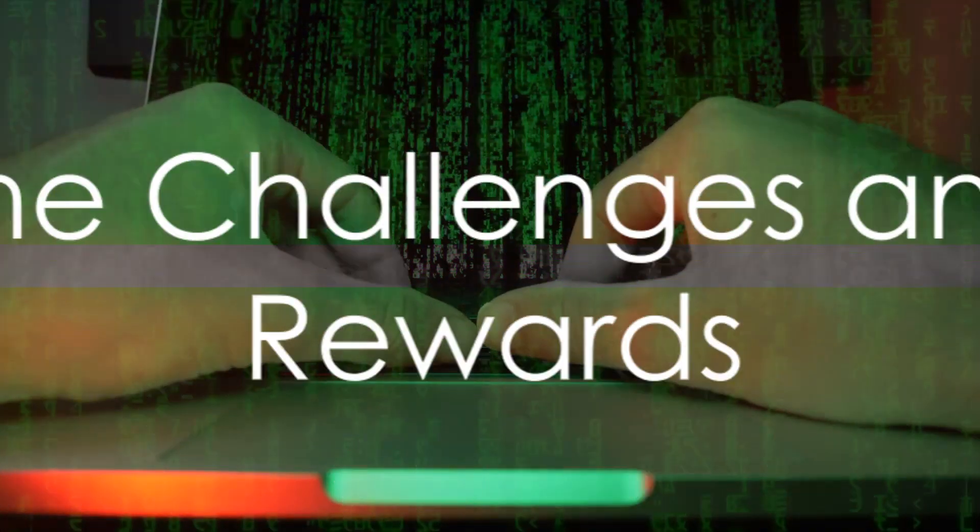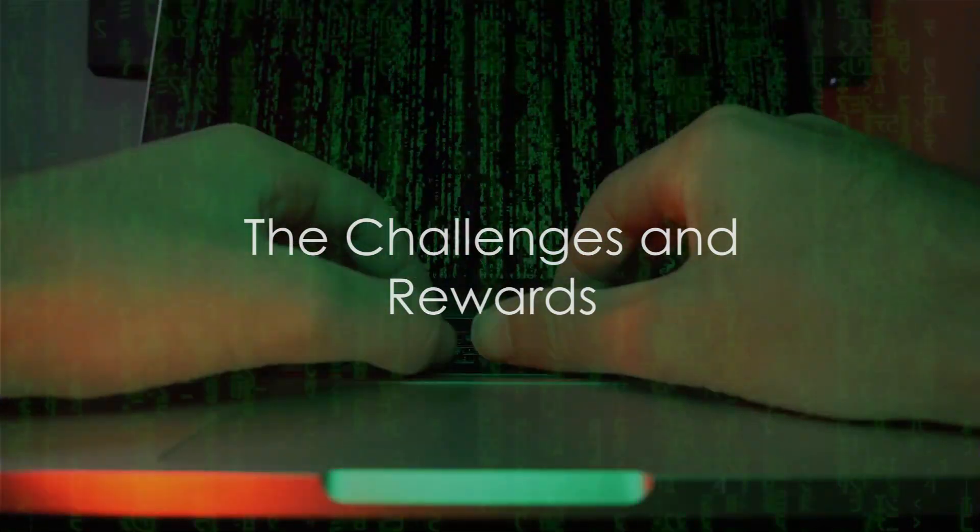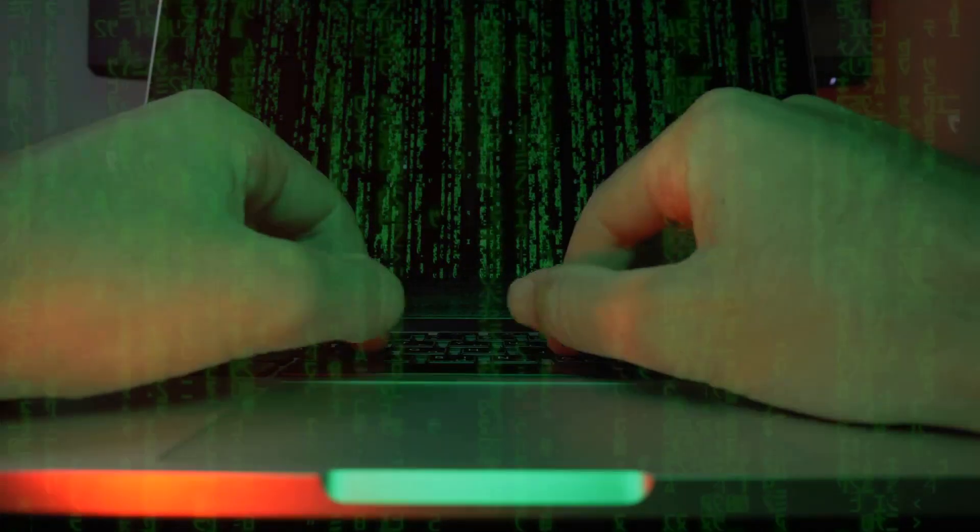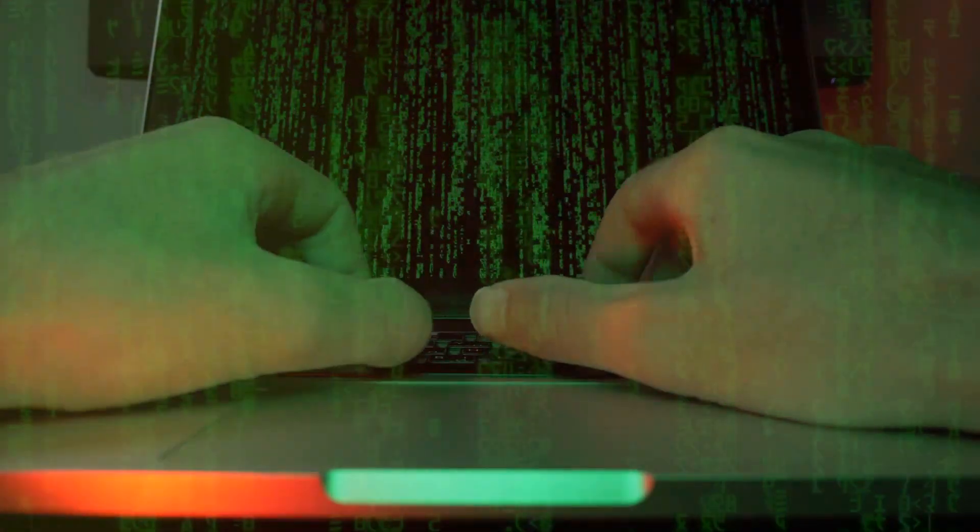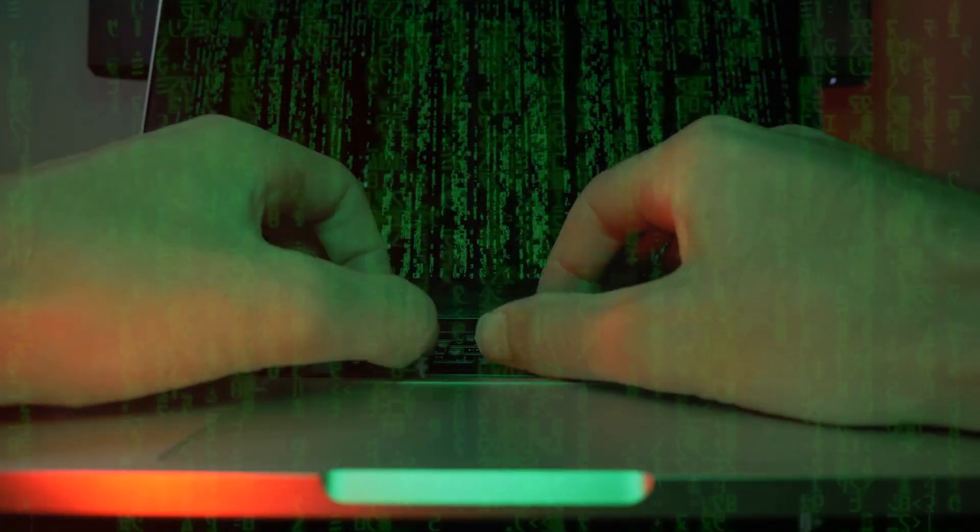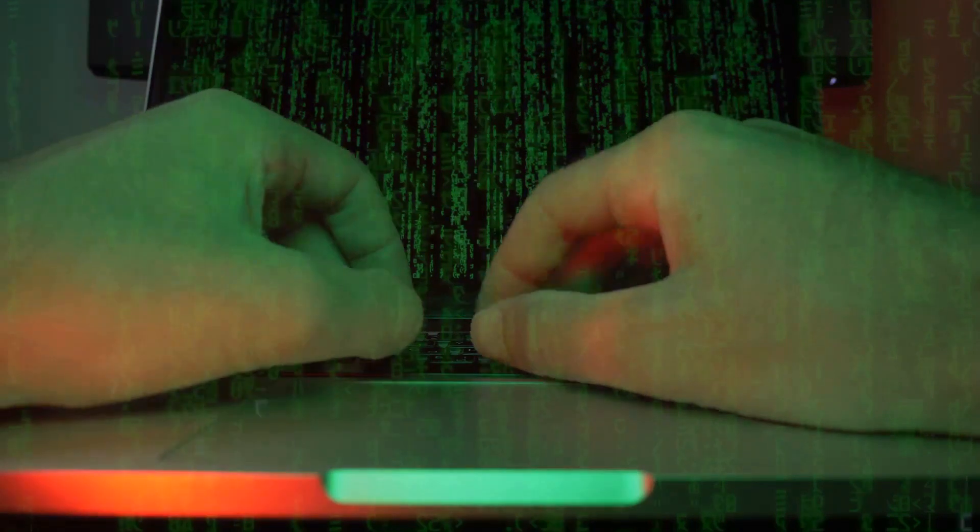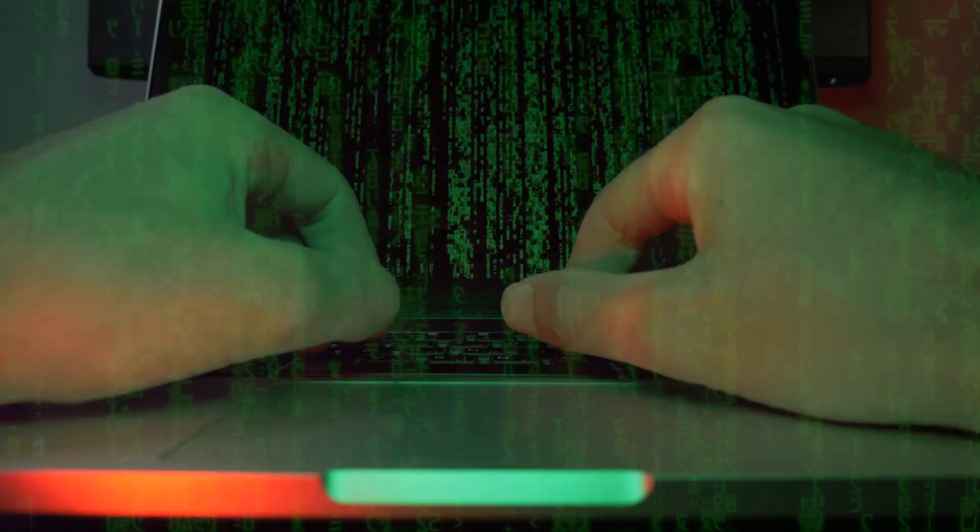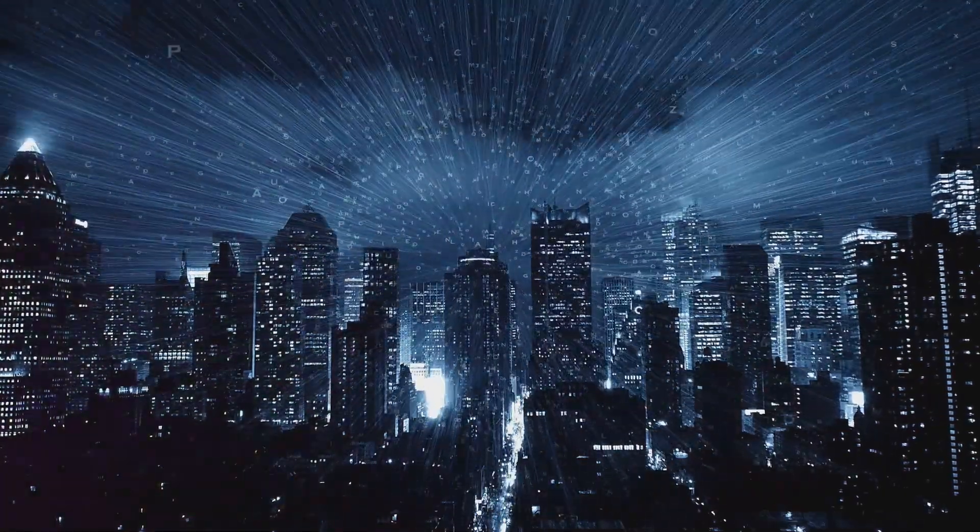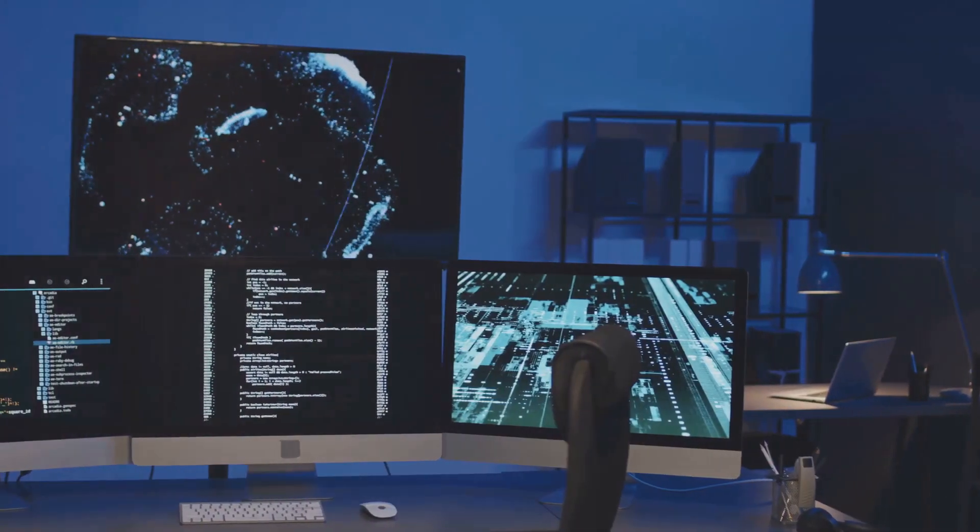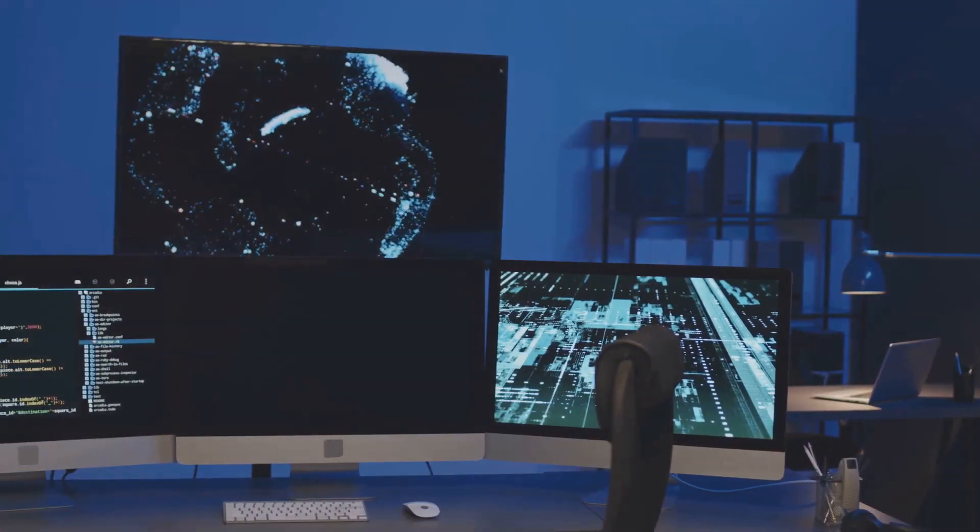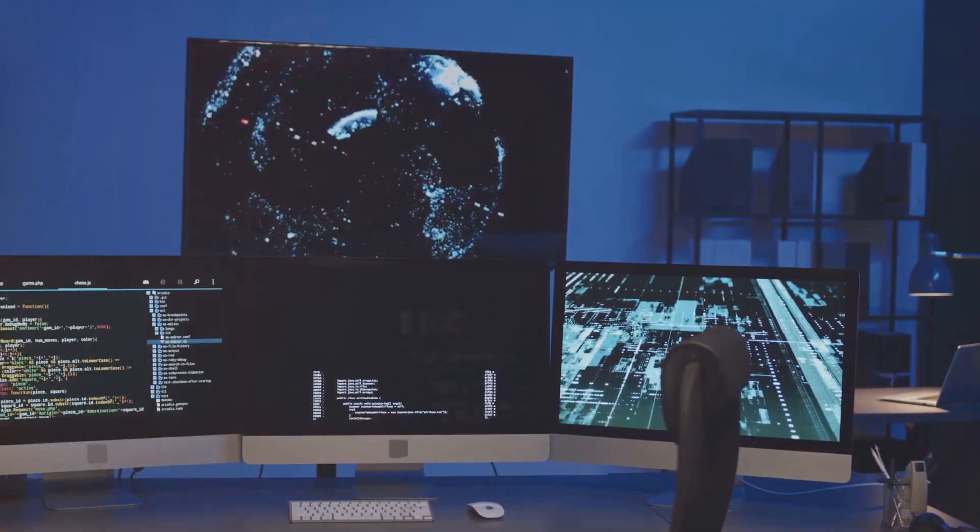So what are the challenges and rewards of being a computer systems analyst? Let's dive into the challenges first. As an analyst, you'll be faced with the constant evolution of technology. It's a field that never stands still. This means you'll need to stay sharp, keeping your finger on the pulse of new trends, software, and systems. It's like trying to hit a moving target, but that's part of the fun.